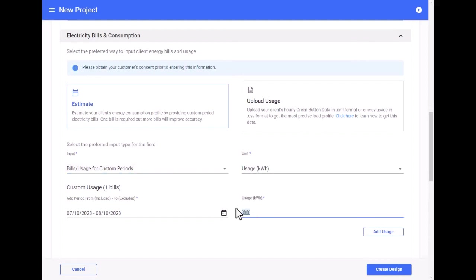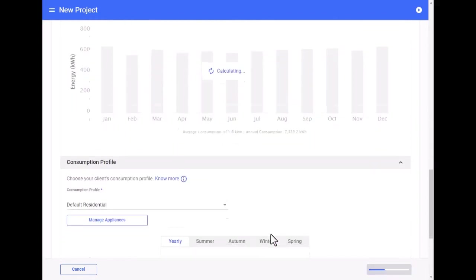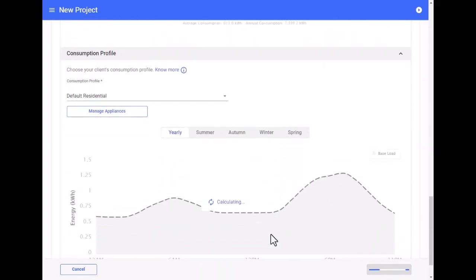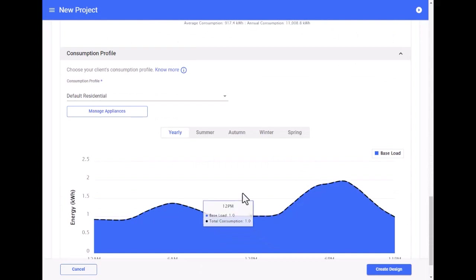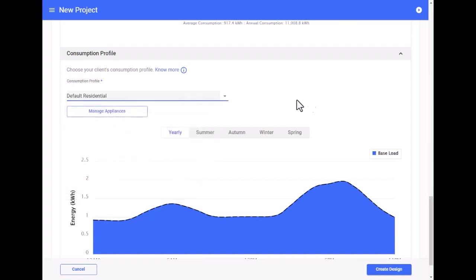Also, if you use green button data, the consumption profile is automatically modeled. Otherwise, you can select from a list of consumption profiles provided by SolarGraph, or you can also create your own custom profile. Now let's create a design.